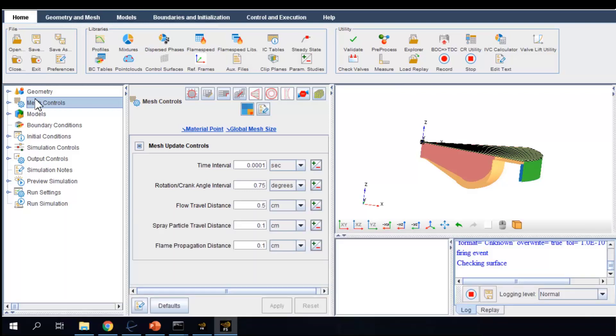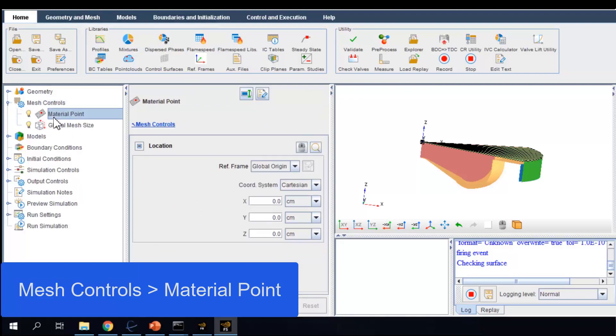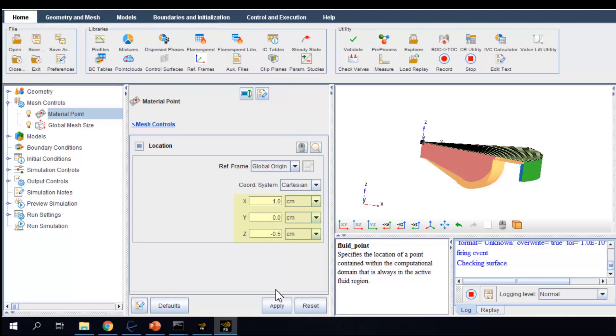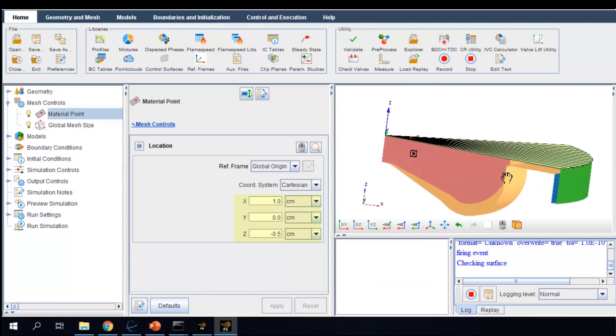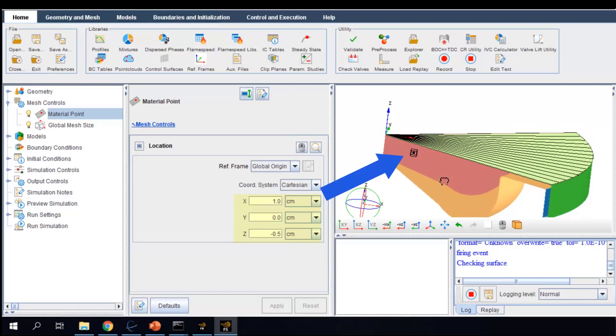The first step is to put a material point inside our simulation domain. This makes sure that the automatic mesh generation always stays within the domain boundaries. I'm going to specify the coordinates of the material point. You can see the material point by the black dot here and it is indeed inside the boundaries.